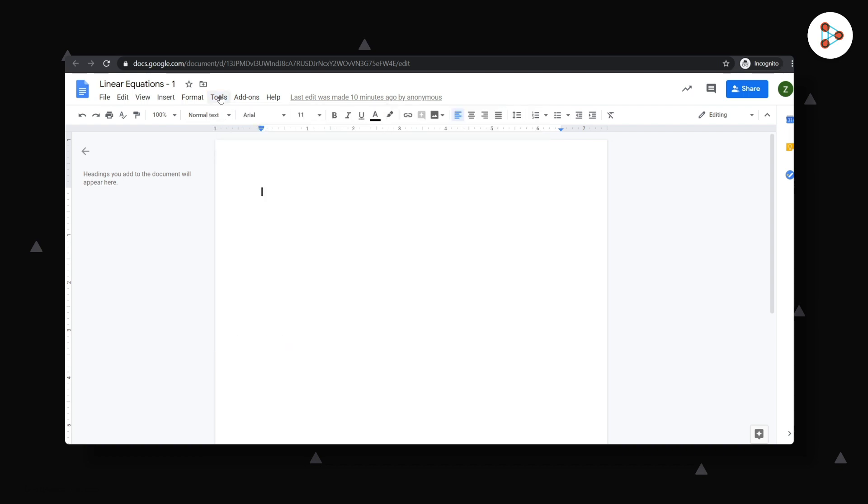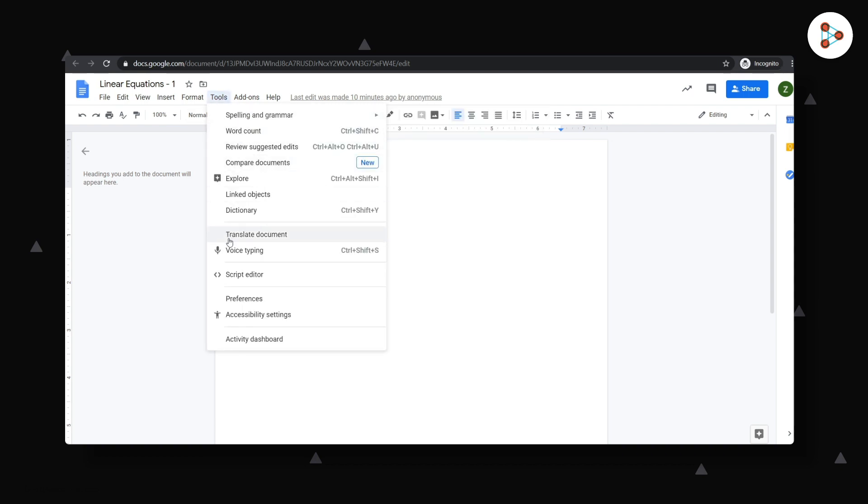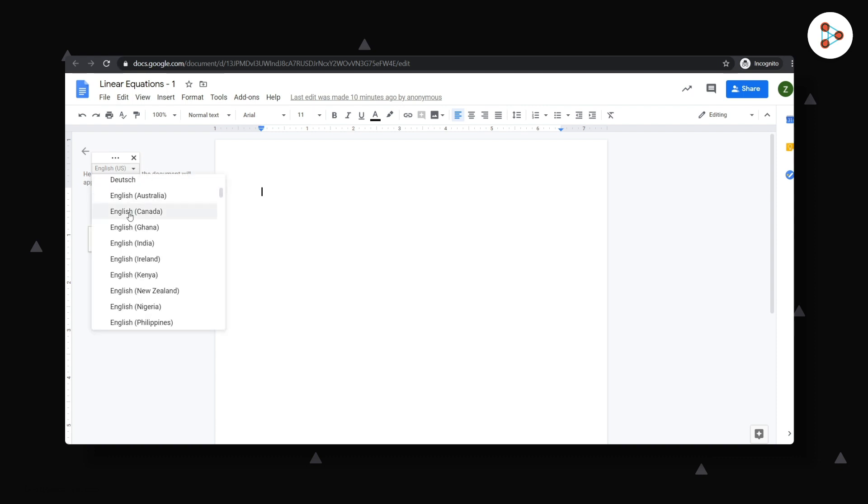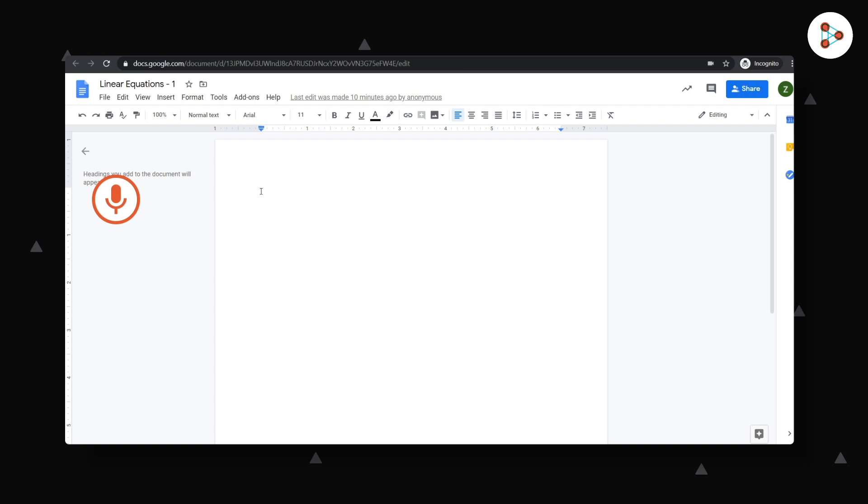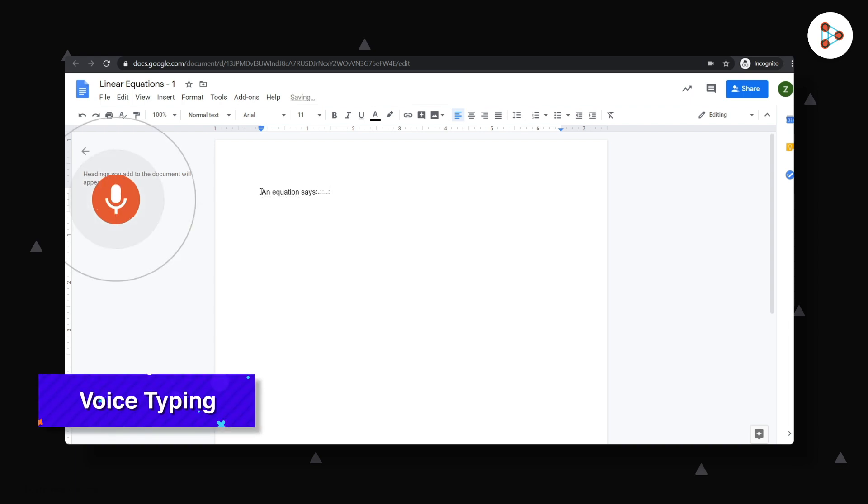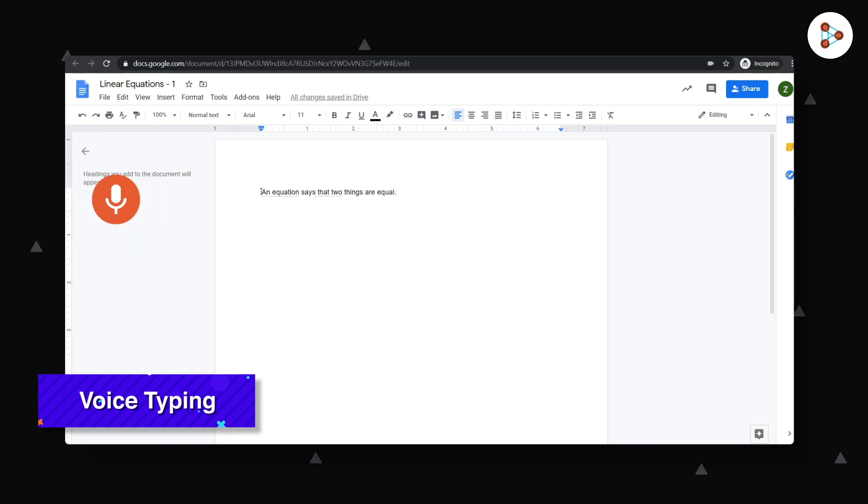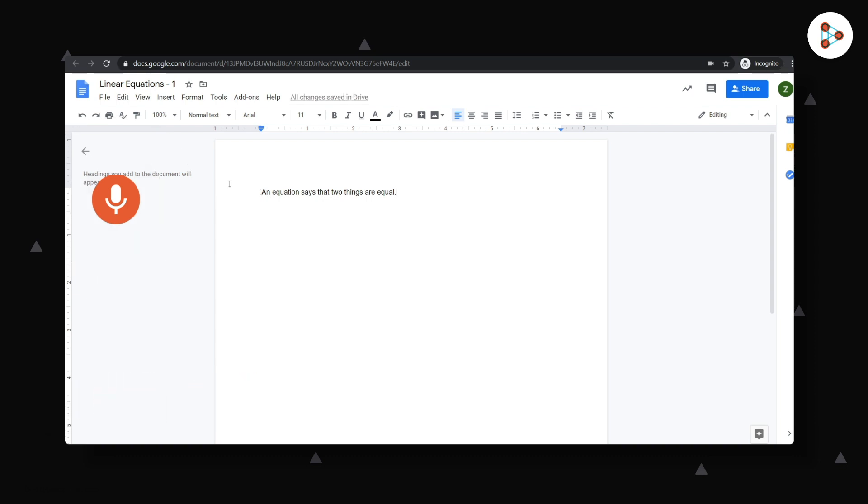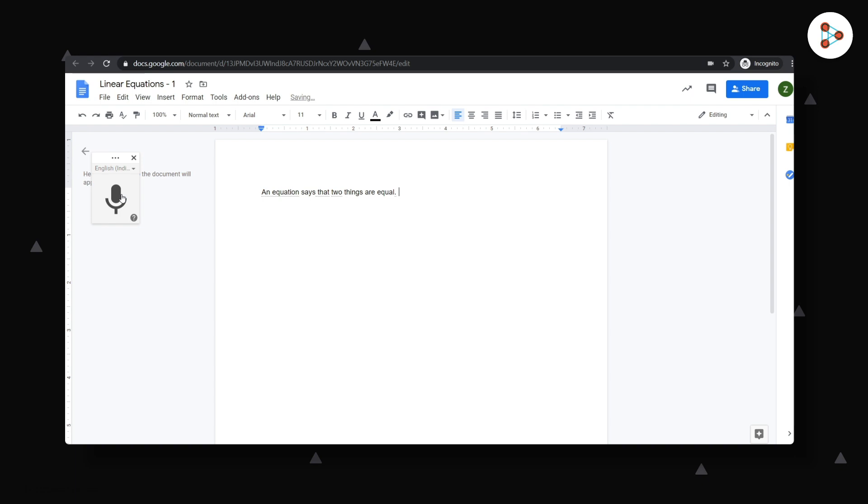You could click on tools, select voice typing, select your language and see magic. We begin the recording now. An equation says that two things are equal. Full stop. And now we stop the recording. Interesting isn't it?